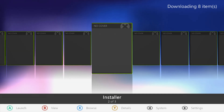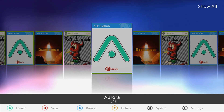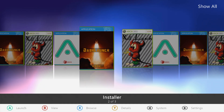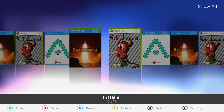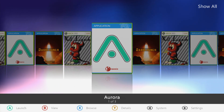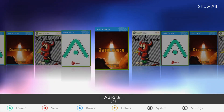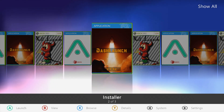You'll see it downloading covers — there we go. We have Aurora, we have Zell Launch (which should be XCX Menu), and Dash Launch. Because we connected to the internet, it actually downloaded these covers from xboxunity.net, which is pretty cool. If you didn't connect to the internet the covers would just be missing, but because we did connect we have covers for all of them.